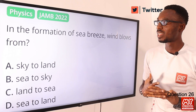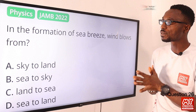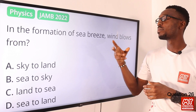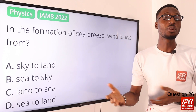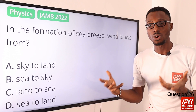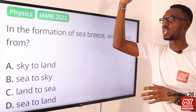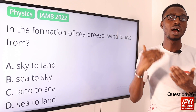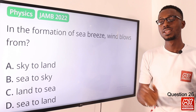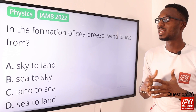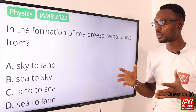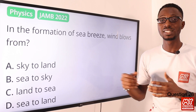Question 26. In the formation of sea breeze, wind blows from where? When you look at sea breeze, as the name implies, it is wind coming from the sea to the land. During the day, the ground is heated up, so the air there is hot and rises. The cool breeze from the sea replaces it. At night, the reverse happens. So the formation of sea breeze is when wind blows from the sea to the land. Option D is the correct option.